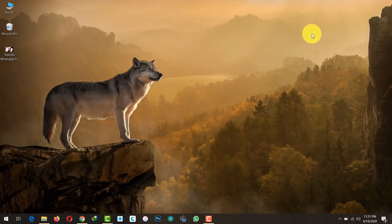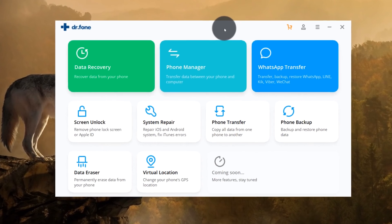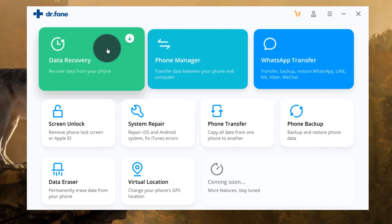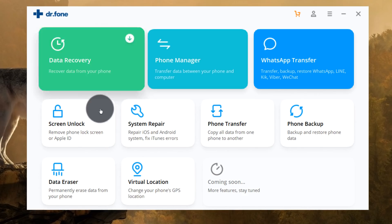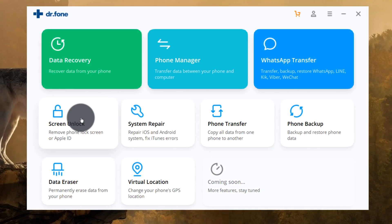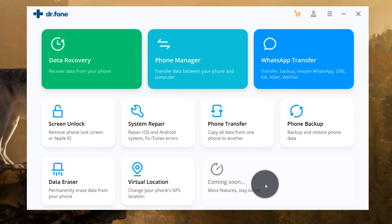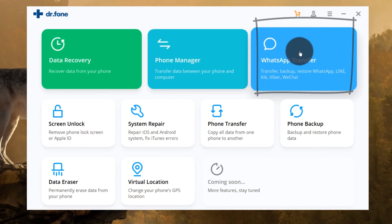Once you install the software on your computer, open it up. This is one of my favorite smartphone management tools, especially designed for Android and iOS users. With it you can recover deleted files, transfer data between your phone and computer, remove lock screens, and transfer data between phones. To transfer WhatsApp messages from Android to iPhone, click on the WhatsApp Transfer option.